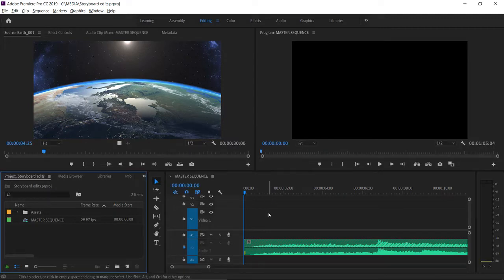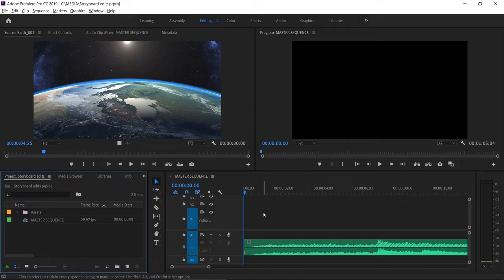In the project panel icon view in Adobe Premiere Pro CC, you can arrange clips in the order you'd like them to appear in a sequence and add them to the timeline panel to kickstart your sequence development.